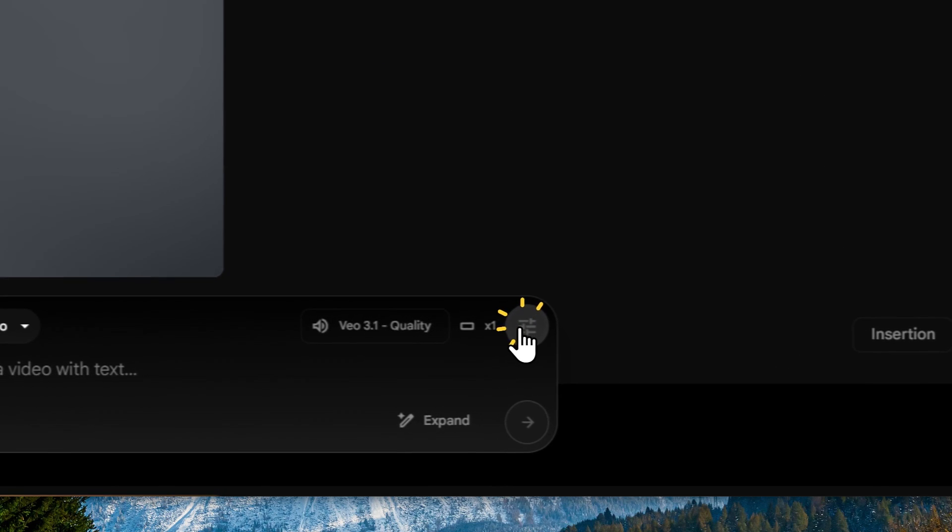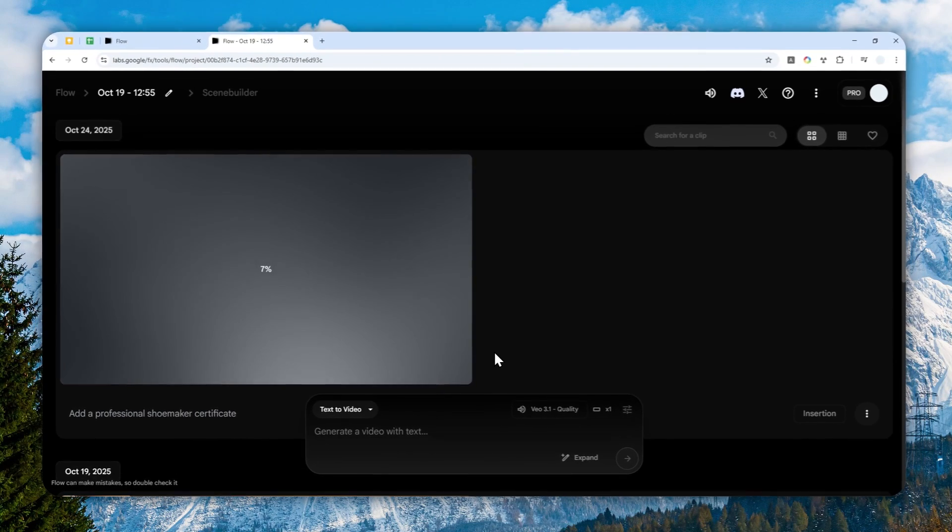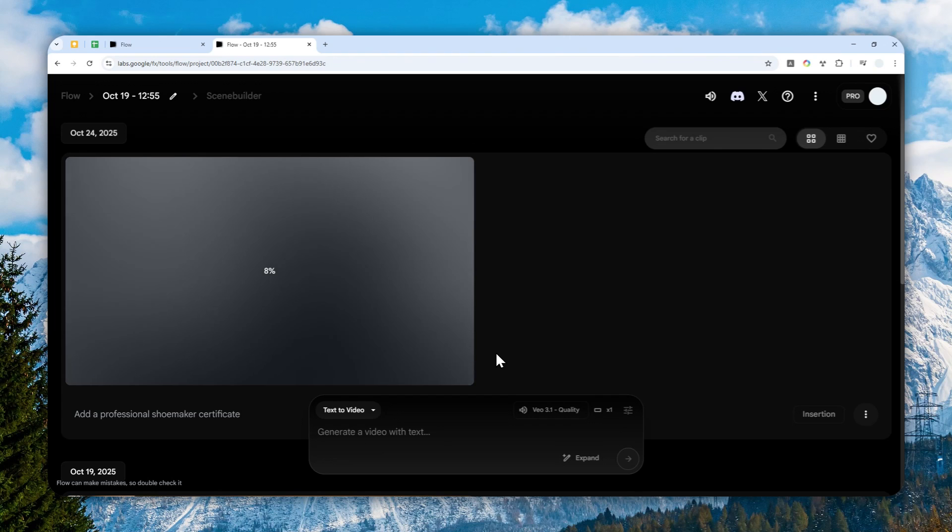Anyway, this process might take about one or two minutes, so I'll just skip a while and show you the final result.